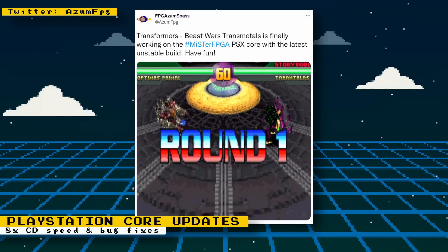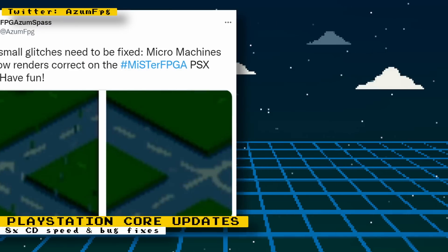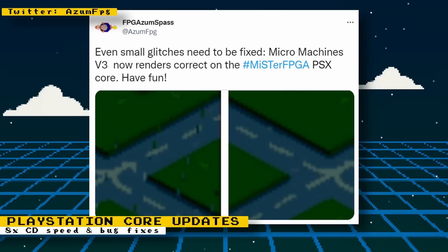Alongside that, Robert has also made some bug fixes that have improved compatibility. Beast Wars Transmetals is now working on the latest unstable build of the core. Also, a glitch in Micro Machines V3 was fixed that has the game now rendering correctly. Again, these changes are not official yet, but will be implemented once the official build gets released. But you can still download the latest unstable build from the MiSTer FPGA Discord or from GitHub.